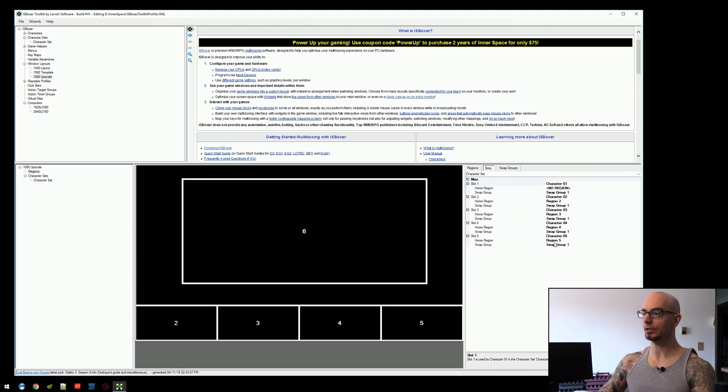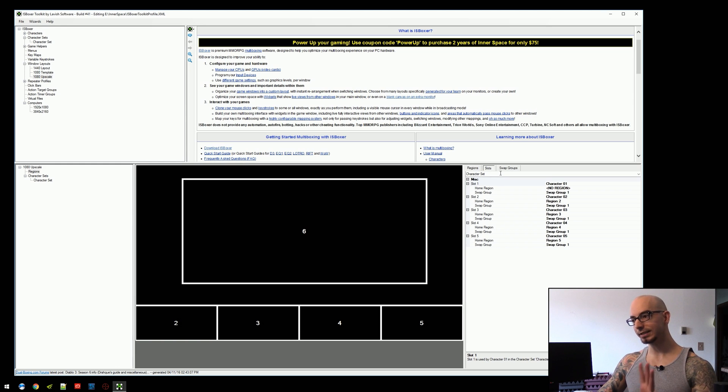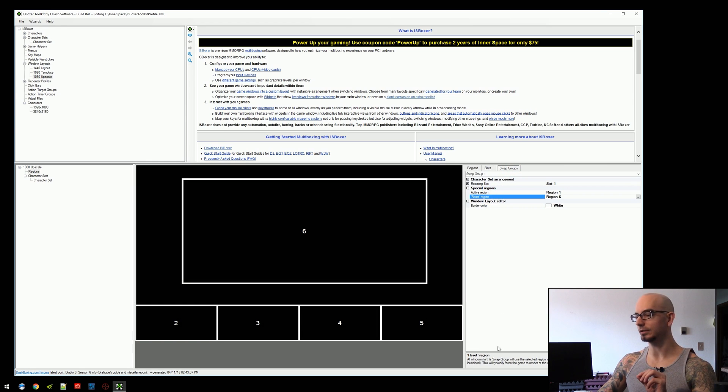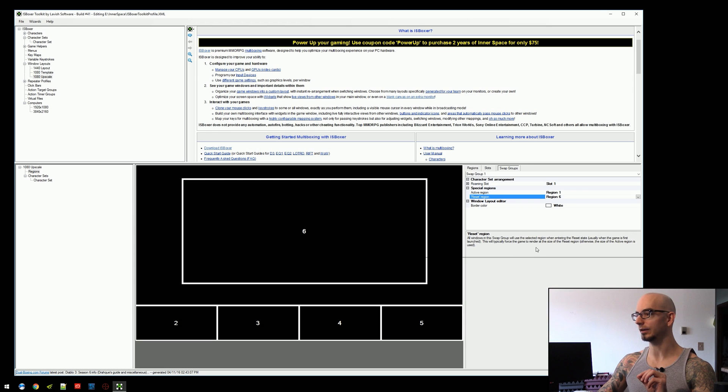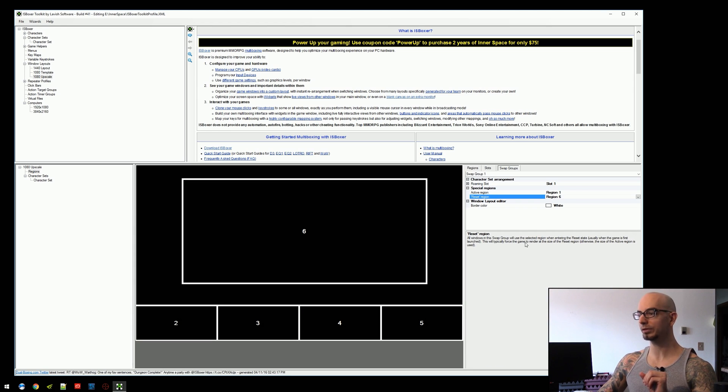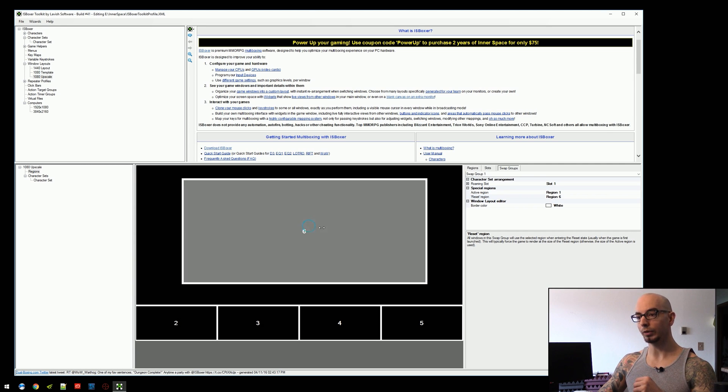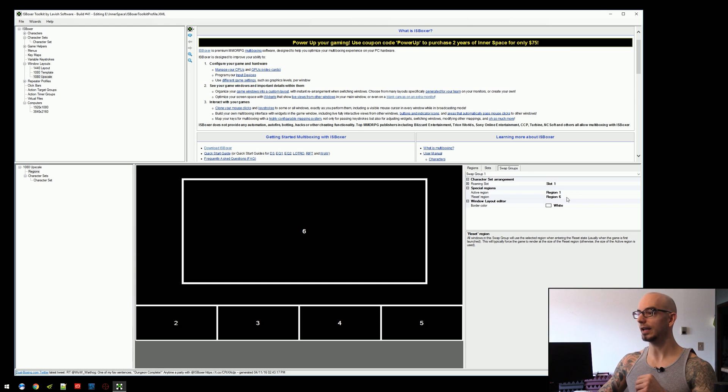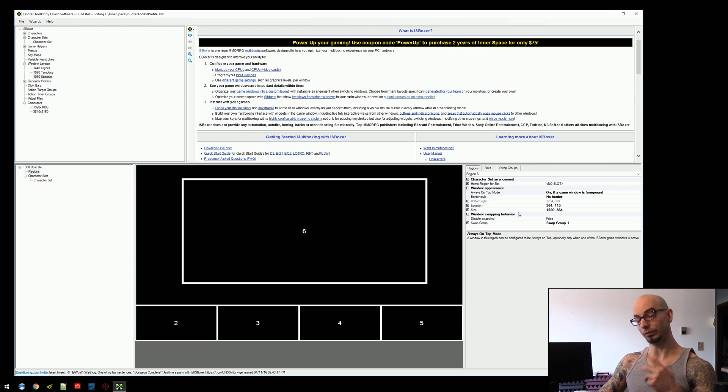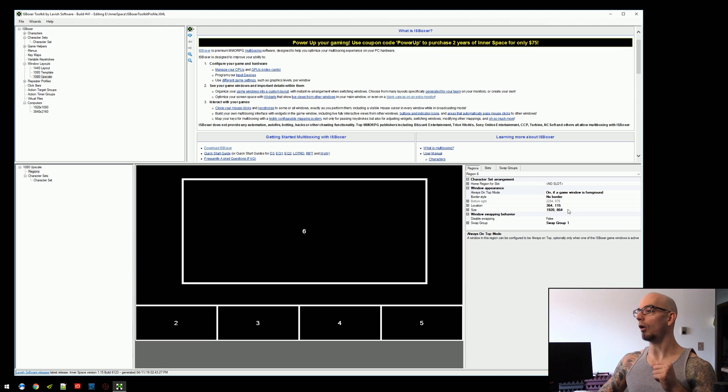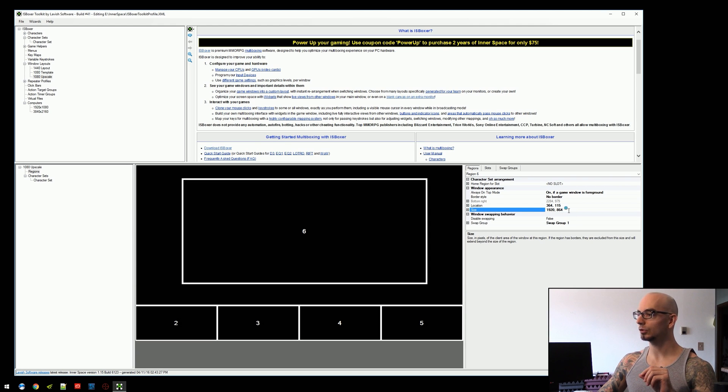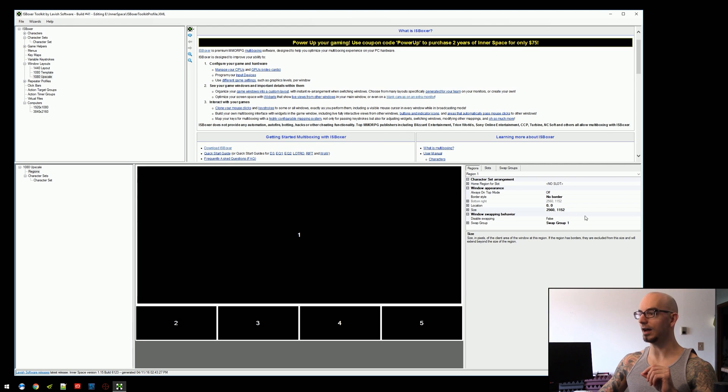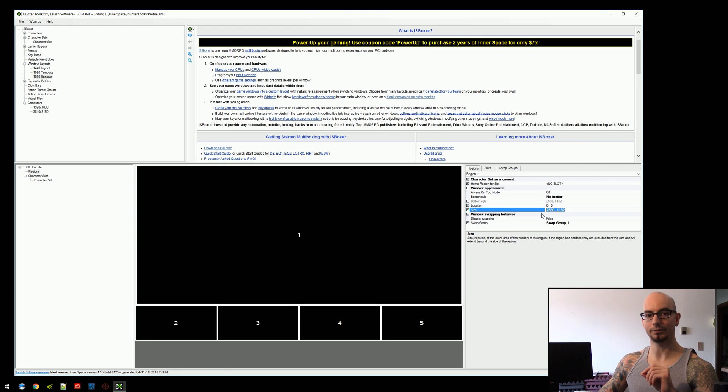And we look at the slots tab, we can see that no slot is using region 6. So region 6 is only being used for the reset region. And if we look at the description of the reset region here, we can see that it says this will typically force the game to render at the size of the reset region. So by assigning region 6 as the reset region, we will be forcing all of the other regions to render at 1920 by 864 and then be scaled up to 2560 by 1152.